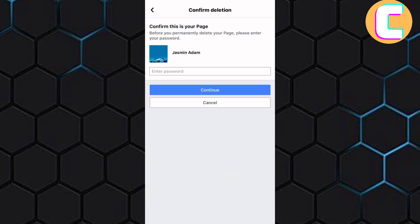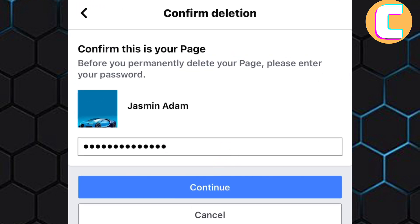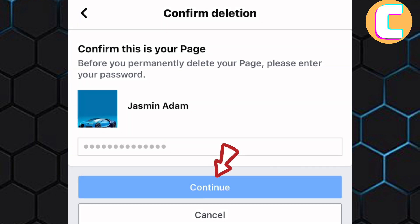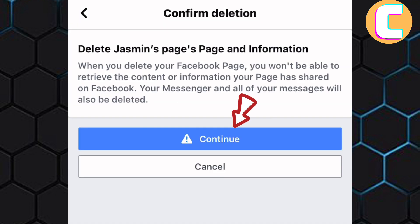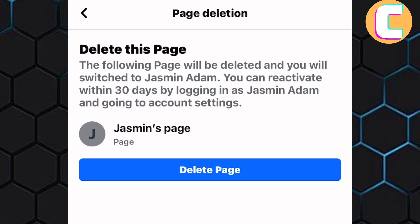Finally, you are required to enter your Facebook password for security purposes. Next, tap on Continue. Once again tap on the Continue option here. Finally, to delete the page, tap on Delete and your page will be deleted. That is how to delete your Facebook page.